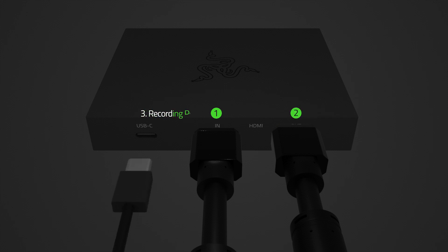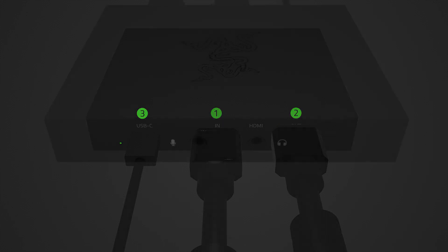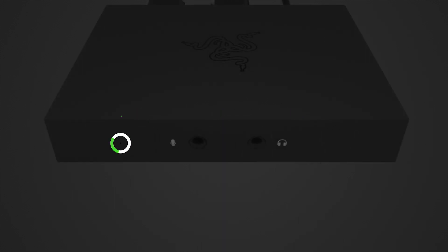connect the included USB 3 Type-C to Type-A cable from the USB 3 port of your recording PC to the USB Type-C port of the Razer Ripsaw HD. The status indicator of the Razer Ripsaw HD will light up to indicate that it is now powered on.